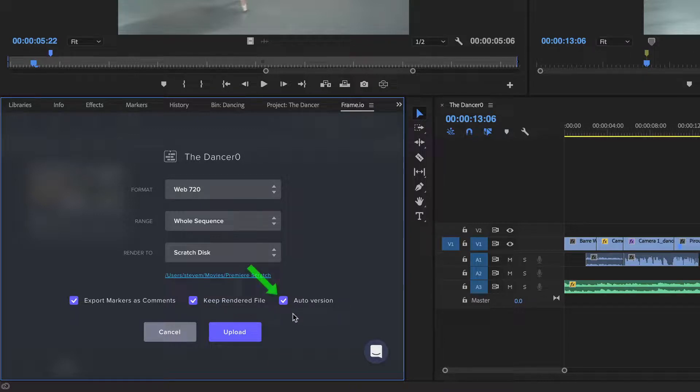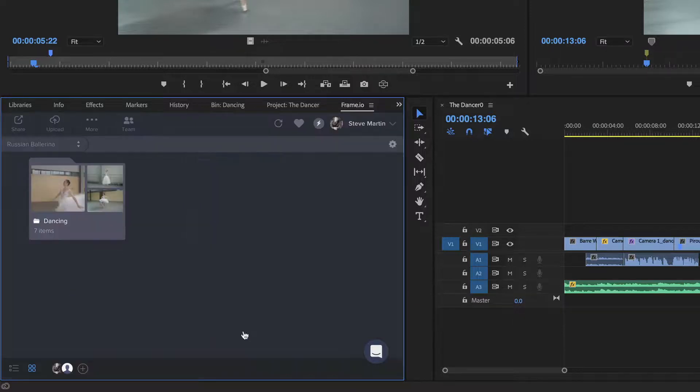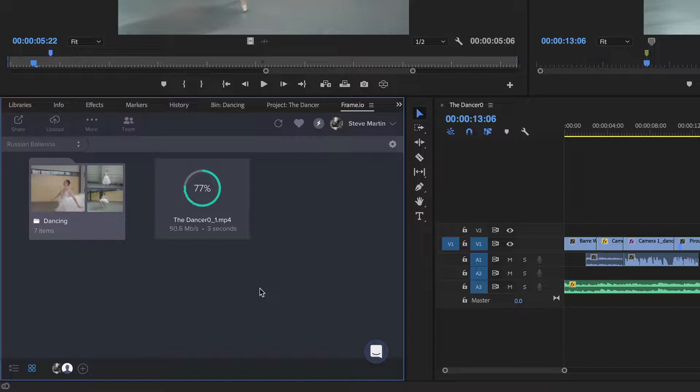Auto-versioning will increment the sequence changes in your project and create a version stack of every version for reference or comparison. I'll be covering version stacks in the next lesson. Clicking Upload will kick off the render using Adobe's Media Encoder before sending the movie along to Frame.io's cloud.